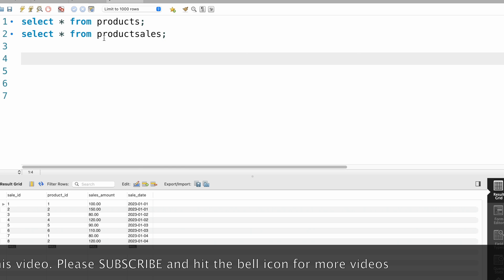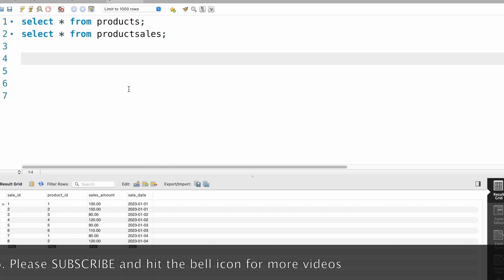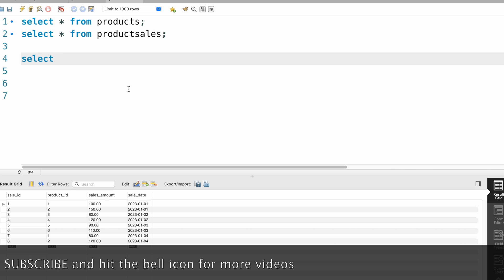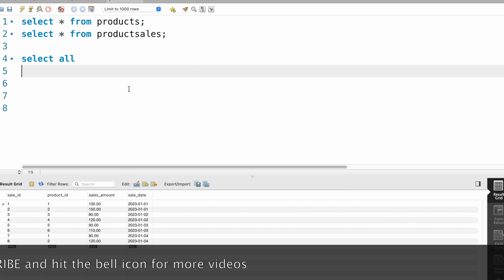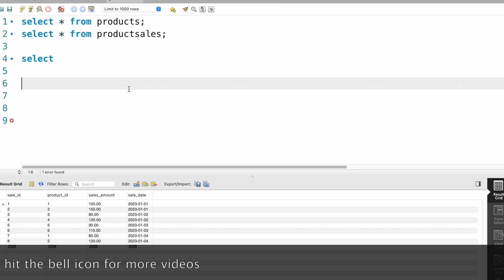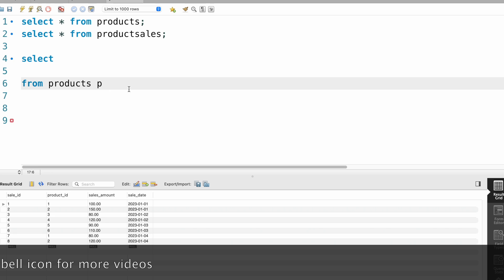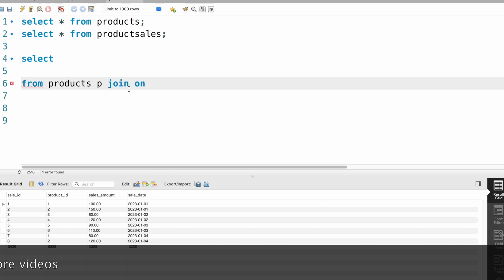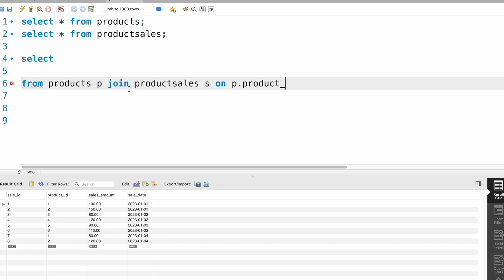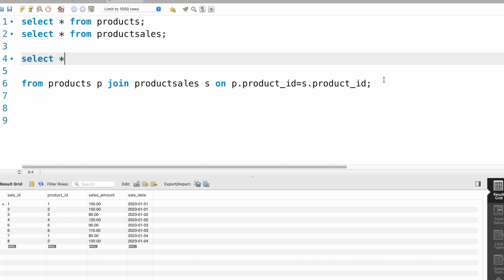First, let's find out the rank of the top selling product. We are going to join the two tables: FROM products p JOIN product_sales s ON p.product_id = s.product_id. Let me run this query.